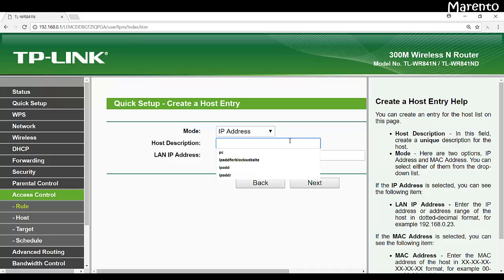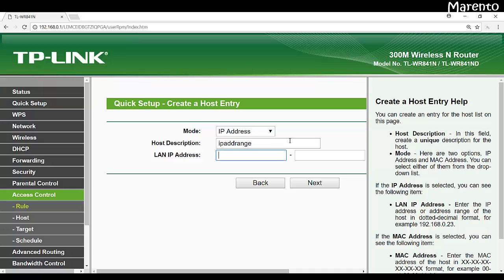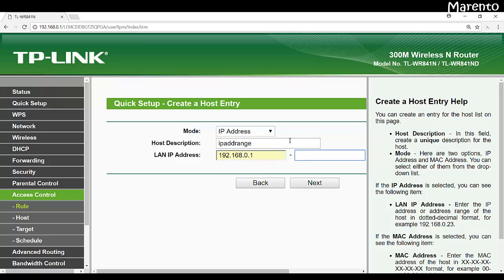Like in my case I am just giving the IP address range. And the range will be IP address. The range is from 192.168.0.1 and I am going to block the access of the website for the complete subnet, that is my 192.168.0.254. Now click on next.